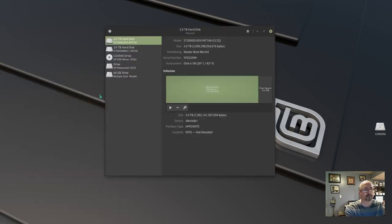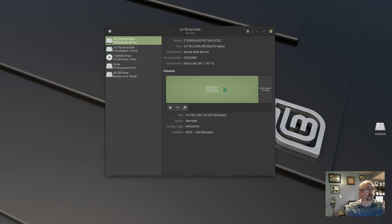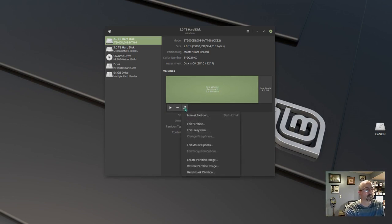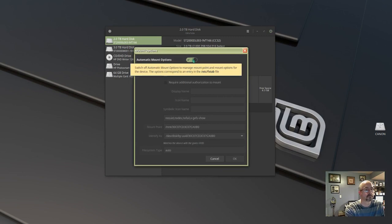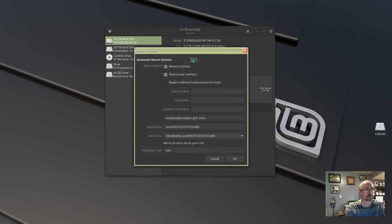Highlight the partition I want to auto mount. You can see it's not mounted, so we're going to click on the gears icon, scroll down to edit mount options, uncheck the top checkbox, and then make sure mount at startup is checked.